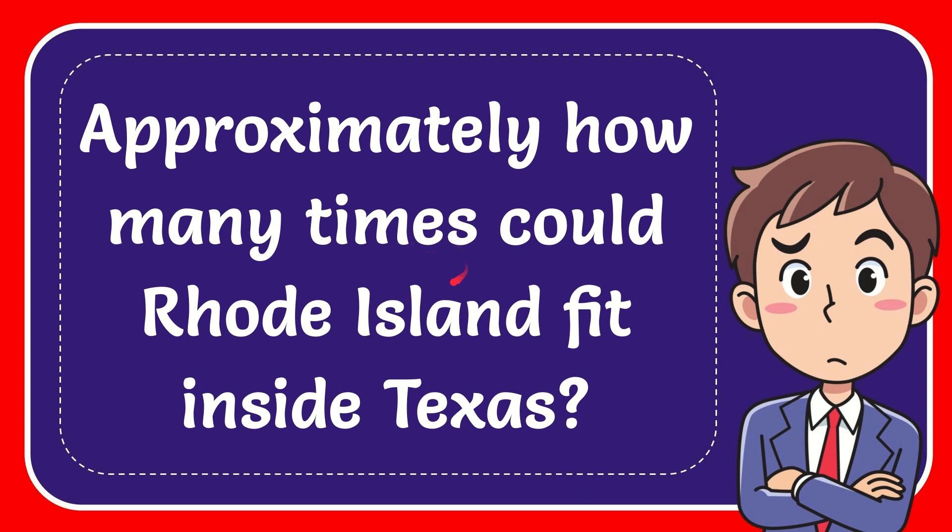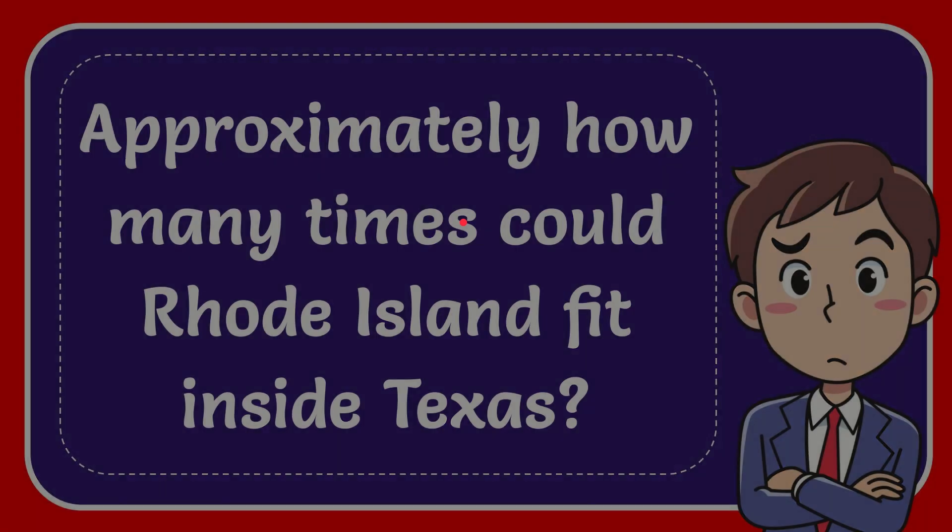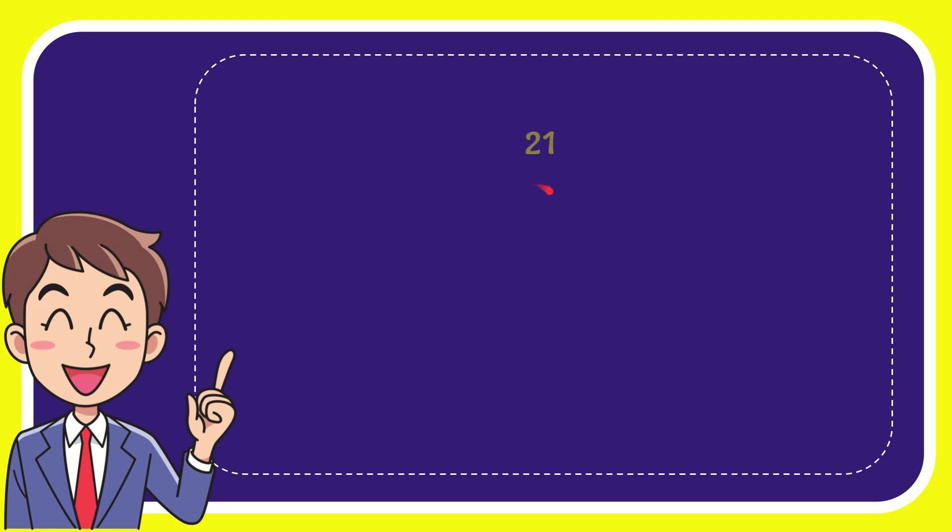In this video, I'm going to give you an answer for a question. The question is: approximately how many times could Rhode Island fit inside Texas? Now I'll give you a list of the options.